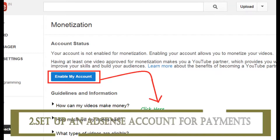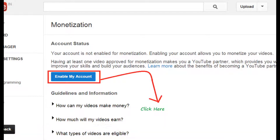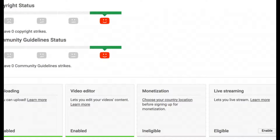The second thing you need to do is set up an AdSense account for payments. If you are applying to join the YouTube Partner Program, you need to associate an approved AdSense account to earn money and get paid.